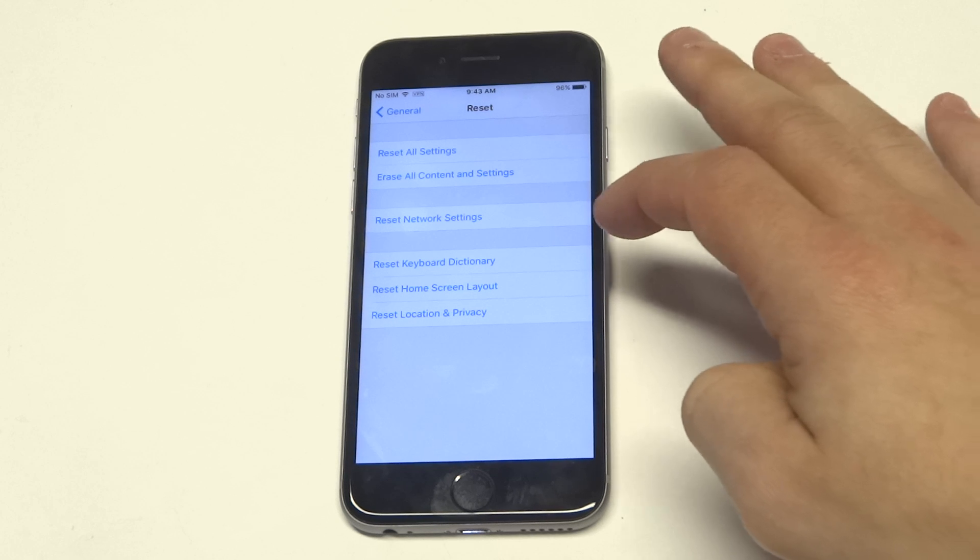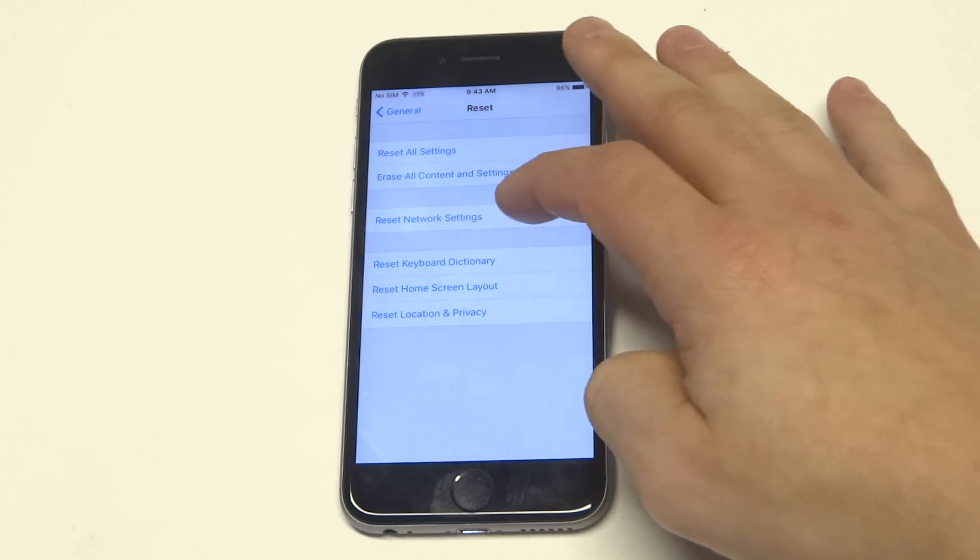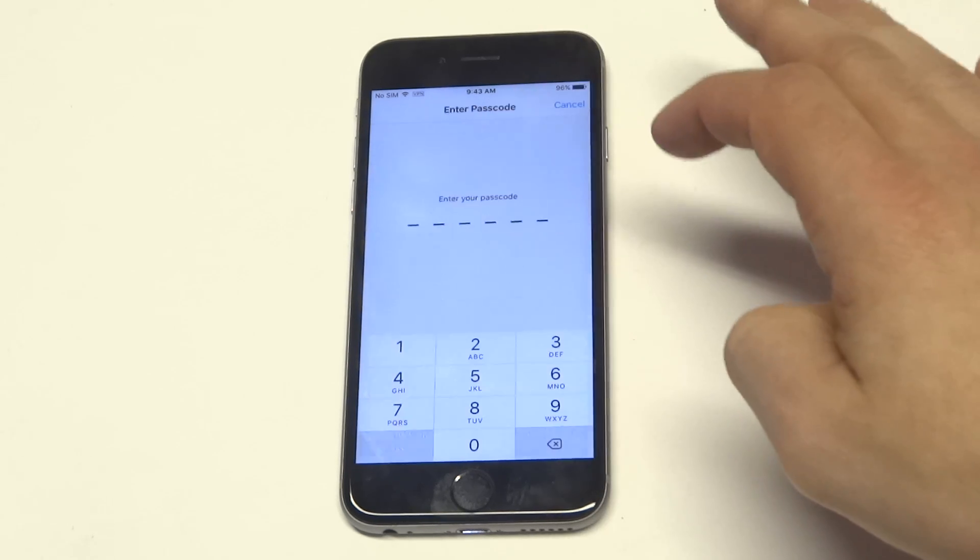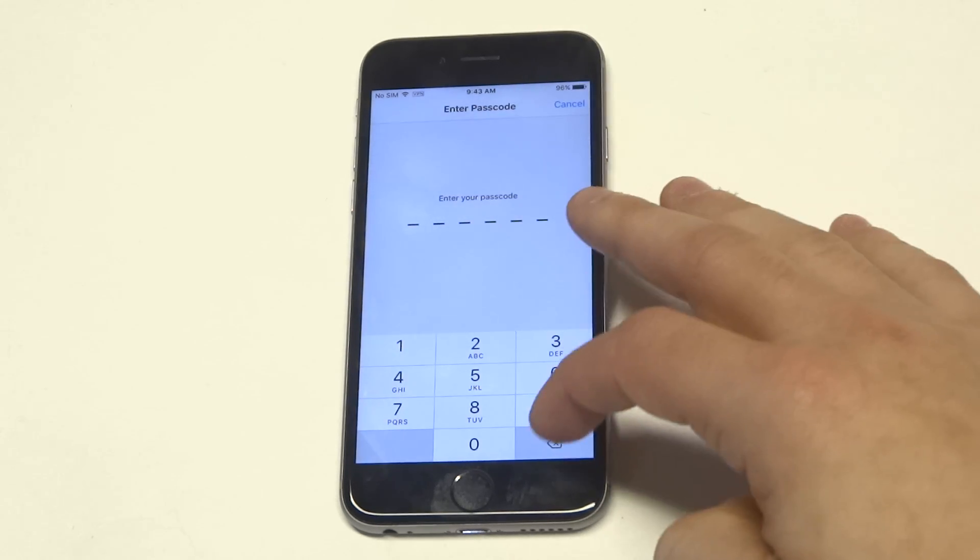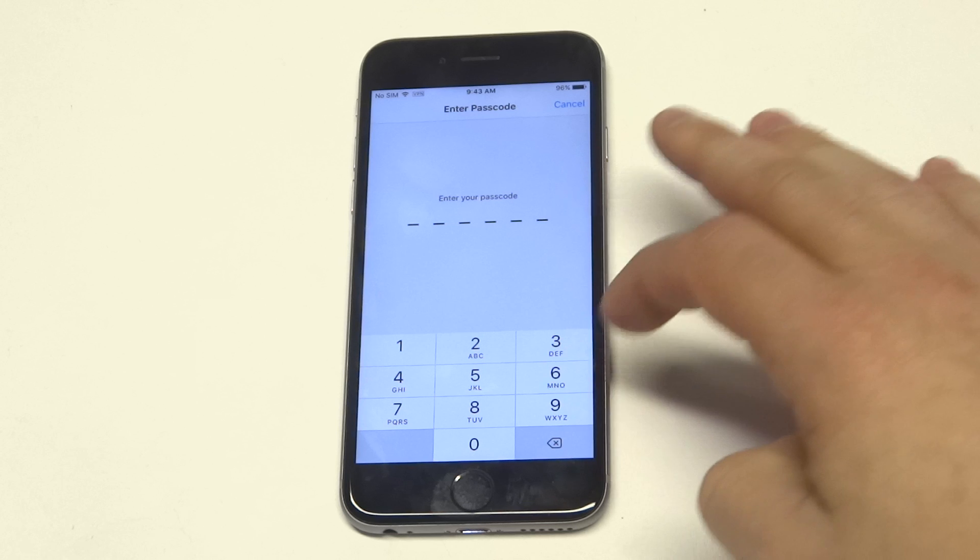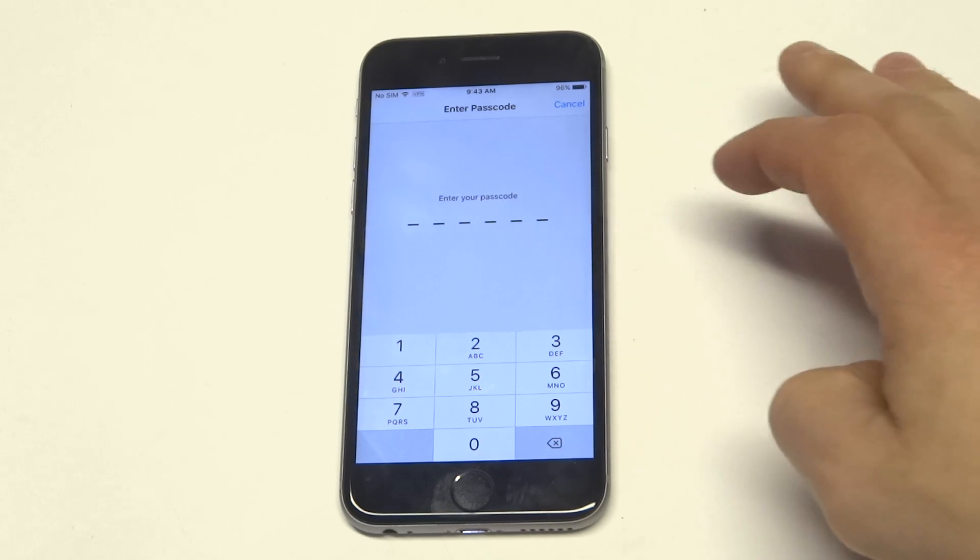You'll see an option that says Reset Network Settings. You just got to put your passcode in to do this. This will also help.